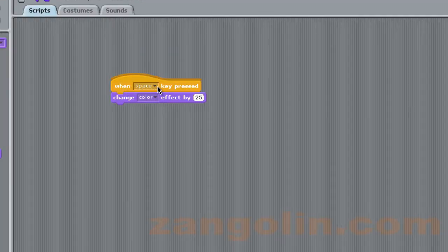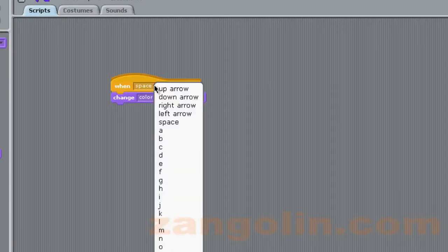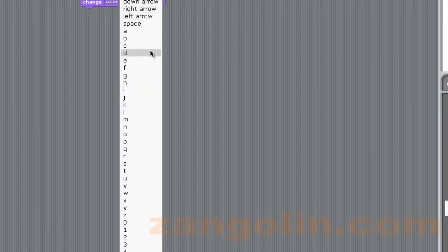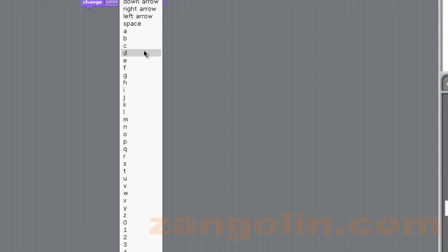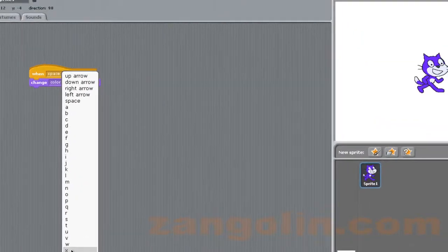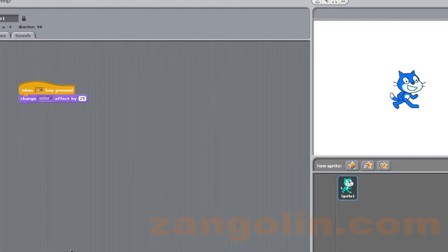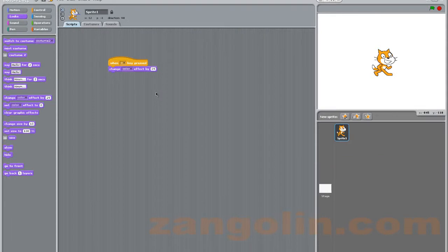Now just here where we've got the control block, if we click on this little black arrow here you can see that we can choose any key on the keyboard. So if, for example, I chose to choose the letter X, if I press the X on the keyboard you can see it's changing the color of our cat. And that's it.